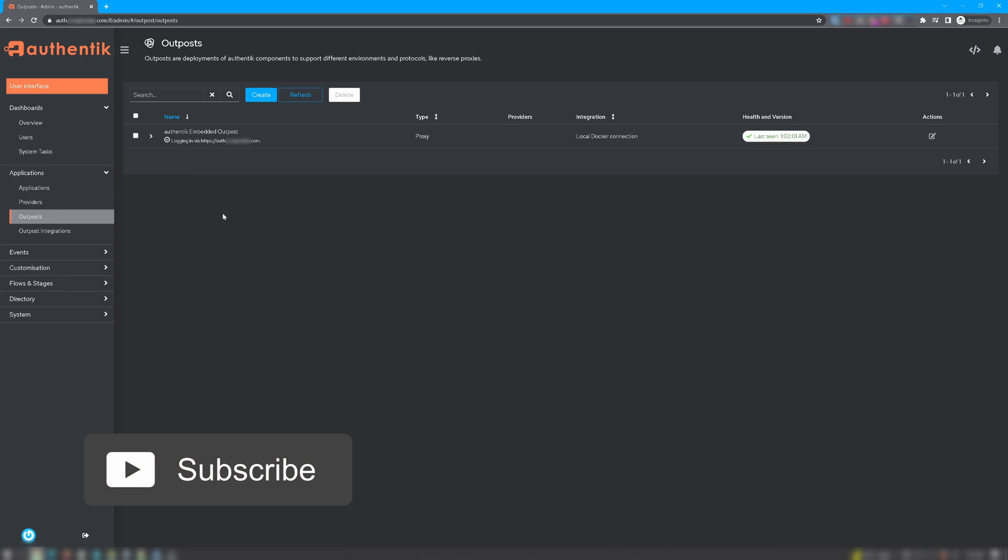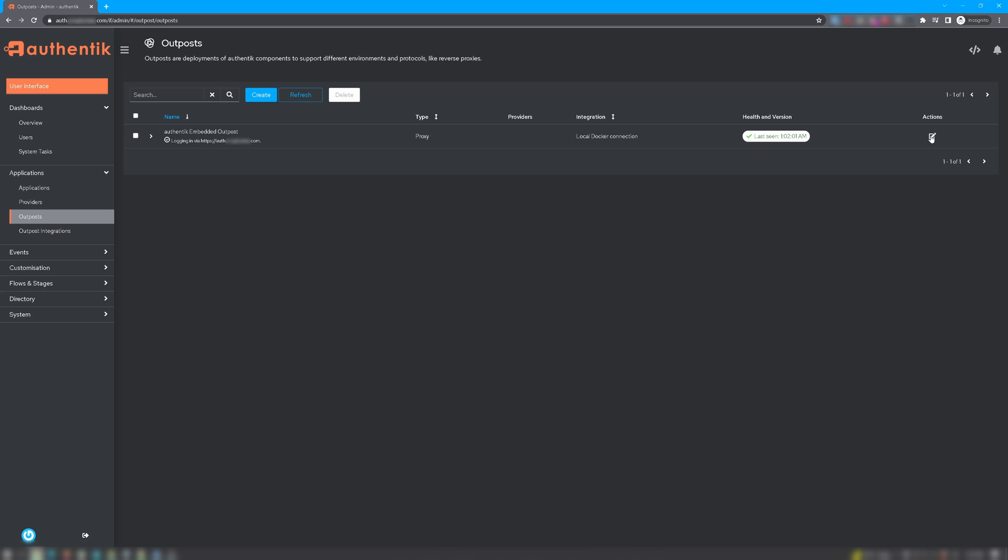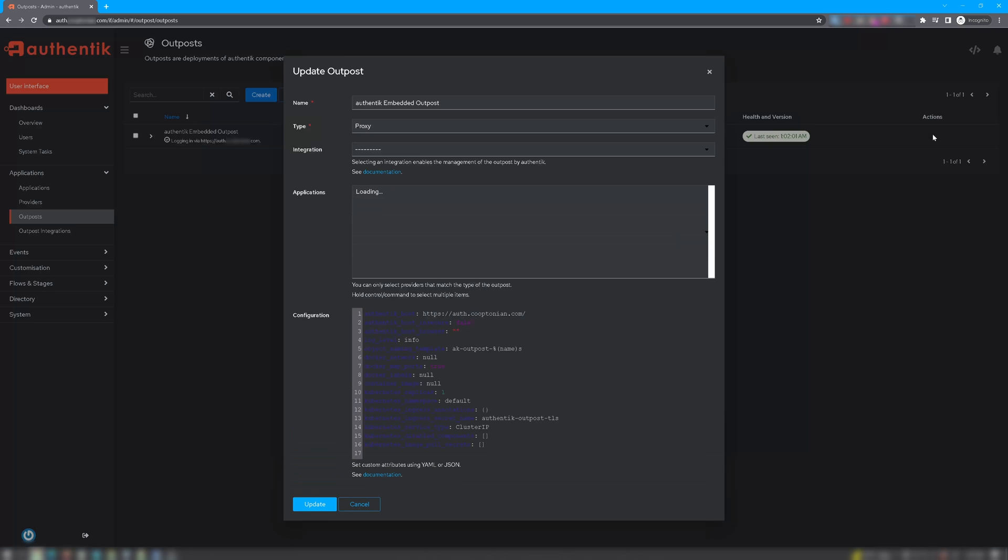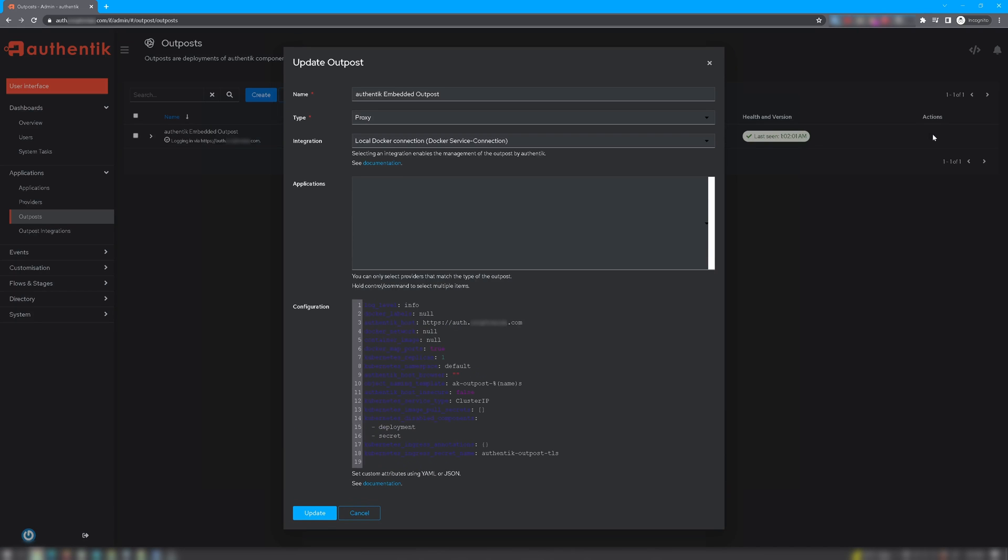Now we'll be using the Authentik Embedded Outpost. And you want to click the Edit icon here under Actions. Now in here, what you want to verify is the Authentik Host. For me, this is line 3. And for the Authentik Host, what you want is either the proxy host that you entered in Nginx Proxy Manager, or the DNS record that you entered into Cloudflare, or whoever your DNS provider is. But it has to be the fully qualified domain name.